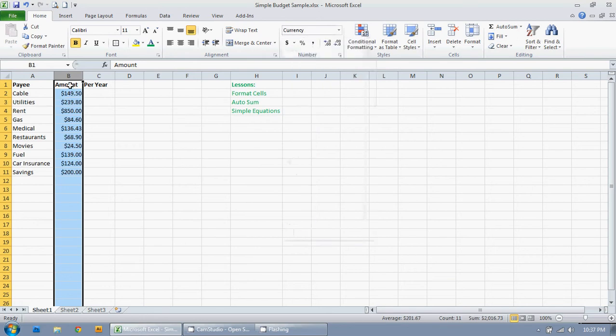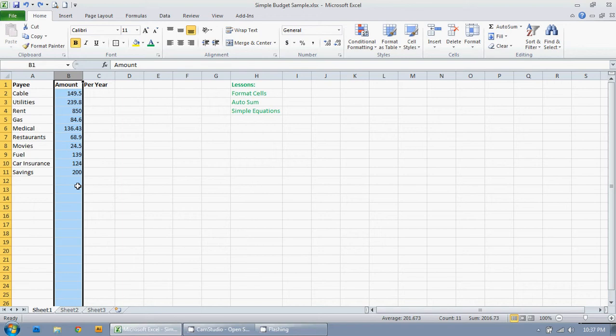And you can see right there it's changed it to dollar amounts. Well in previous versions you may not have this so I'm just going to control Z to undo that.